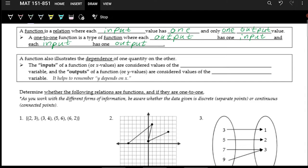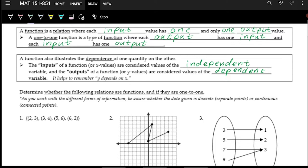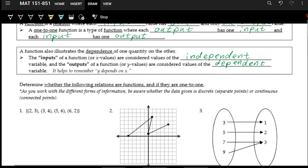Inputs we usually refer to as X values and outputs we usually refer to as Y values. With relations or functions there's often an independent quantity and a dependent quantity — these two quantities depend on each other, one affects the other. The independent quantity usually affects the dependent quantity, so the independent are the inputs or X values, and the outputs or Y values are the dependent variable. You can say Y depends on X, or Y is affected by X, or X affects Y.